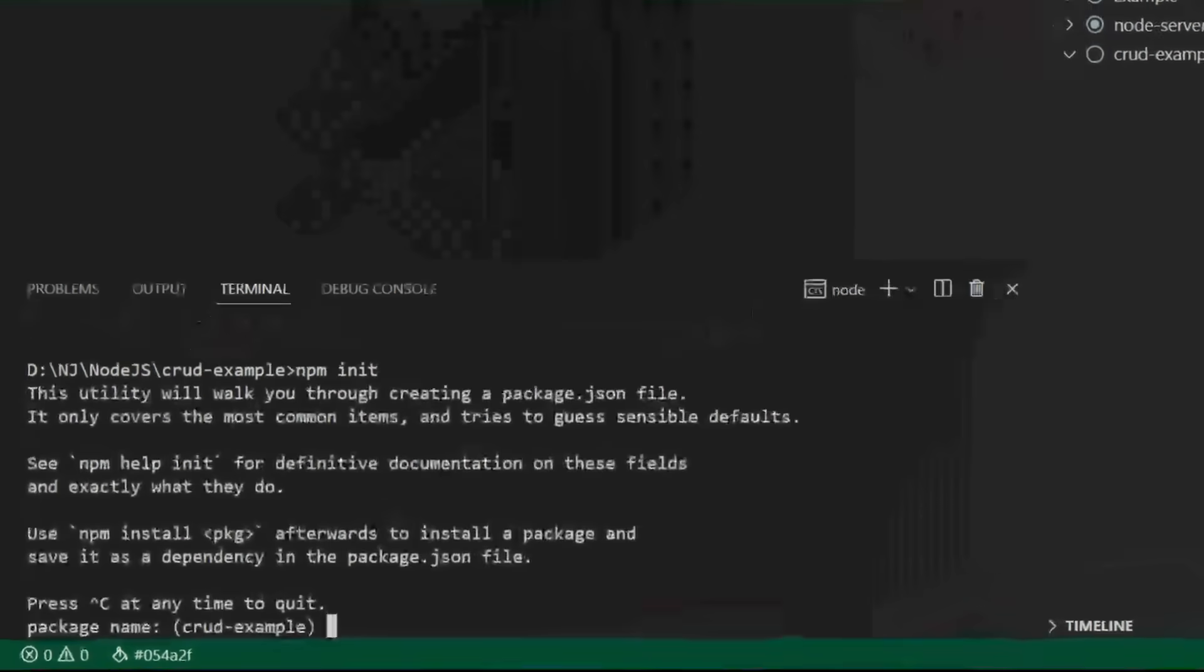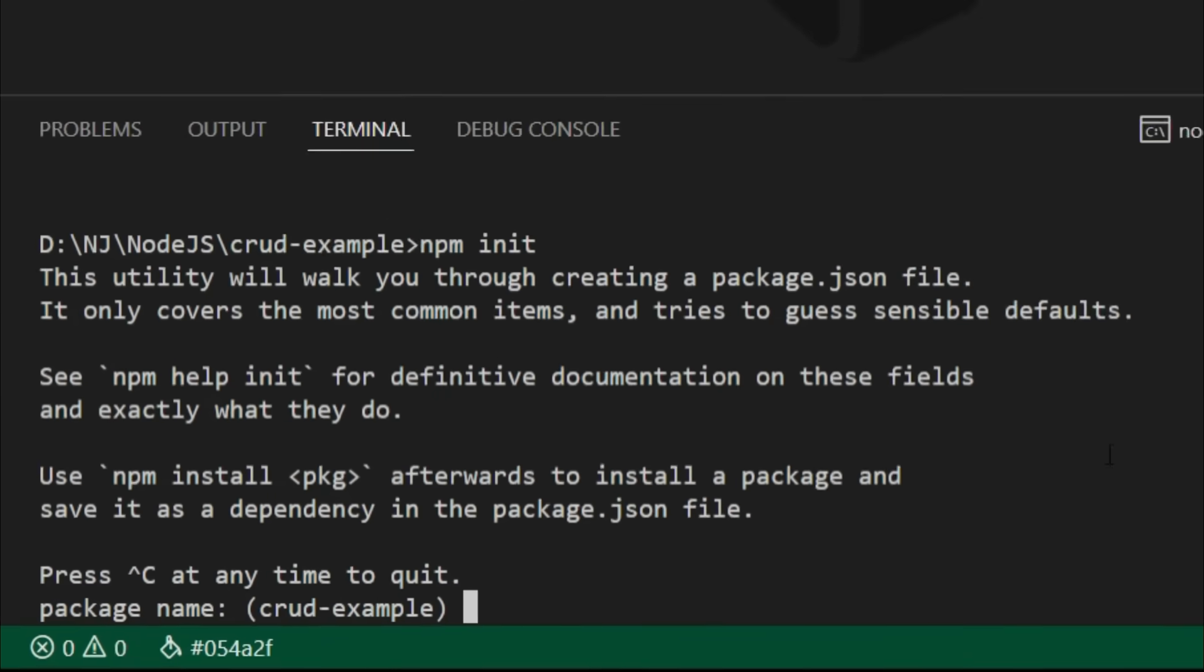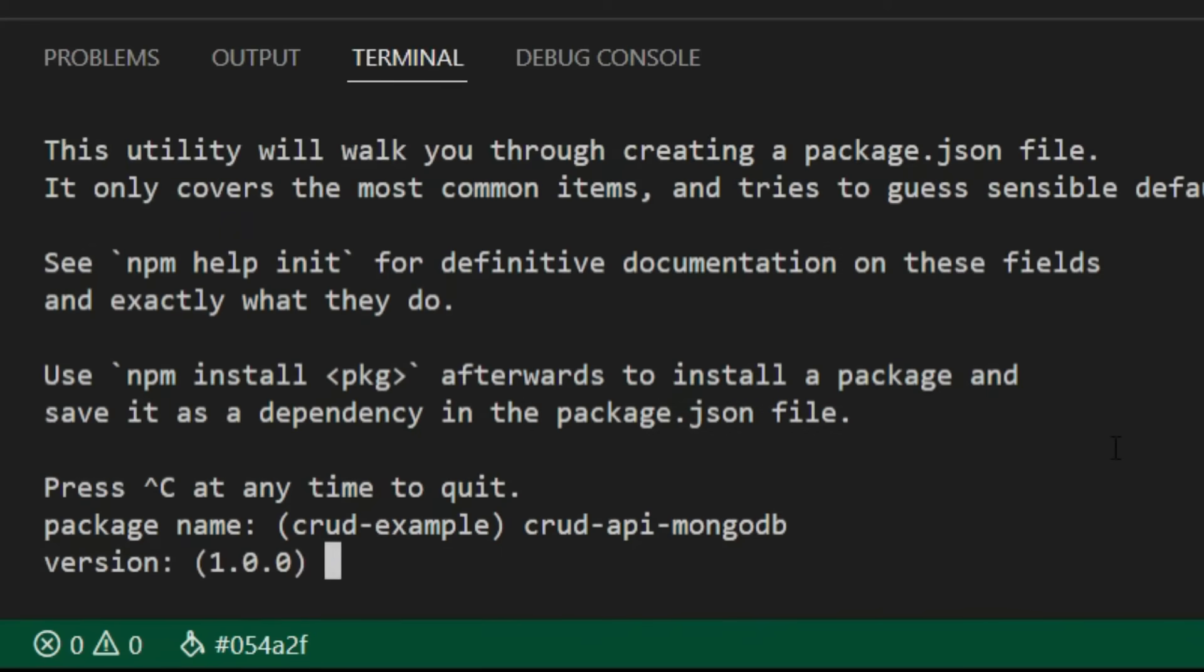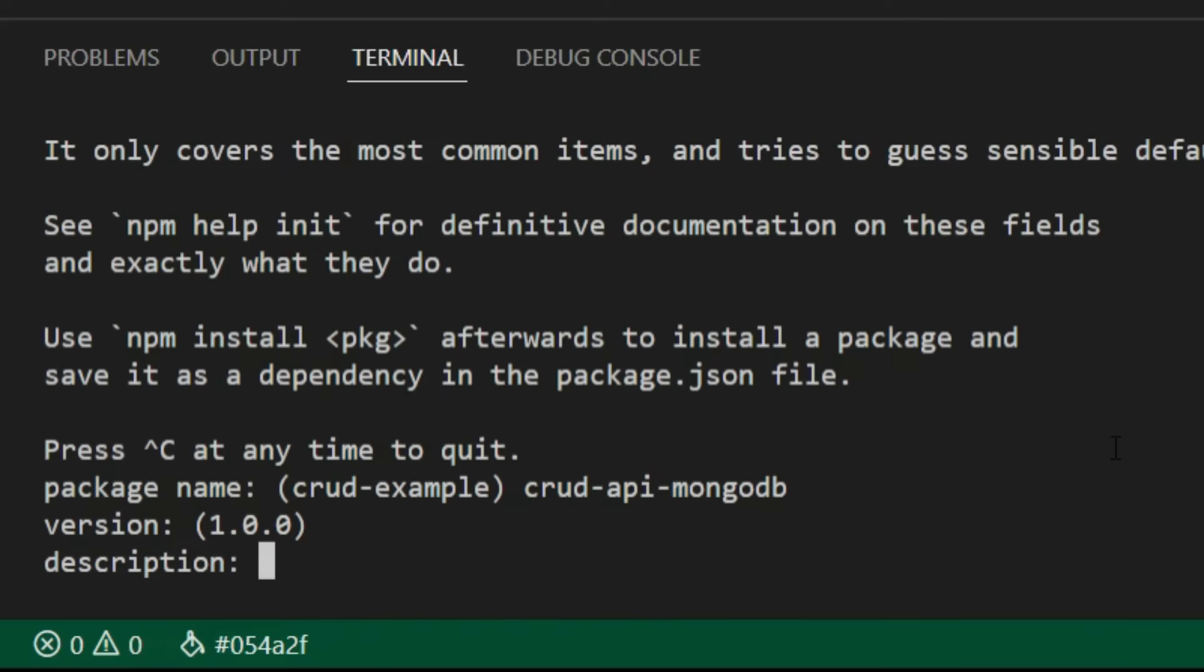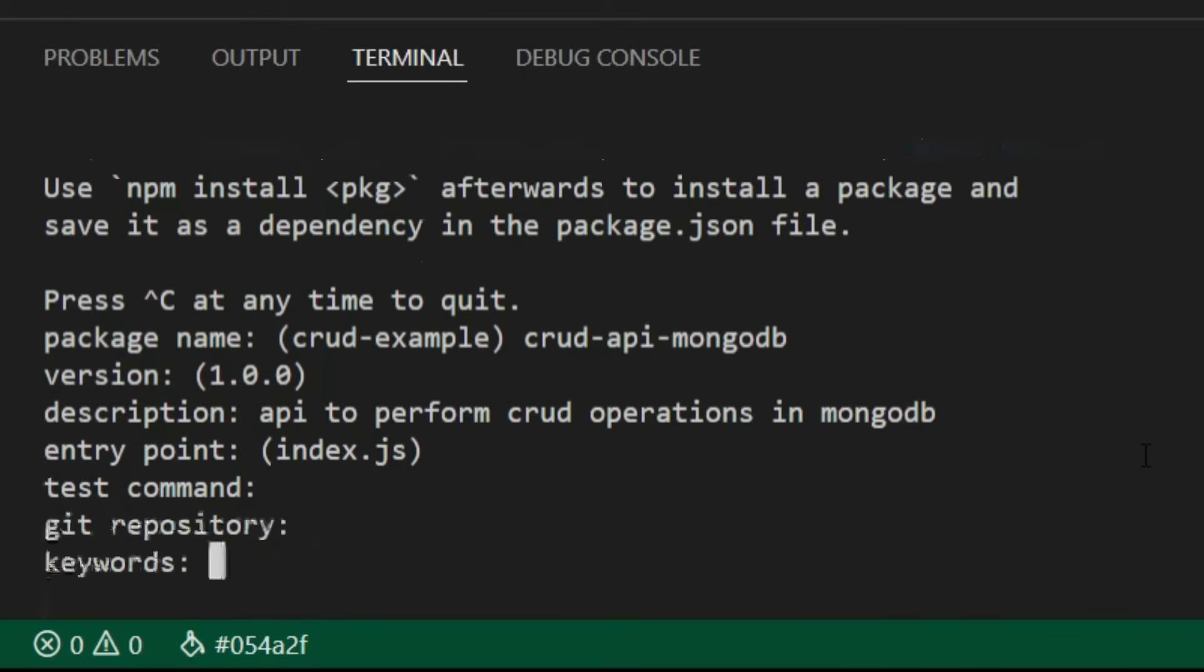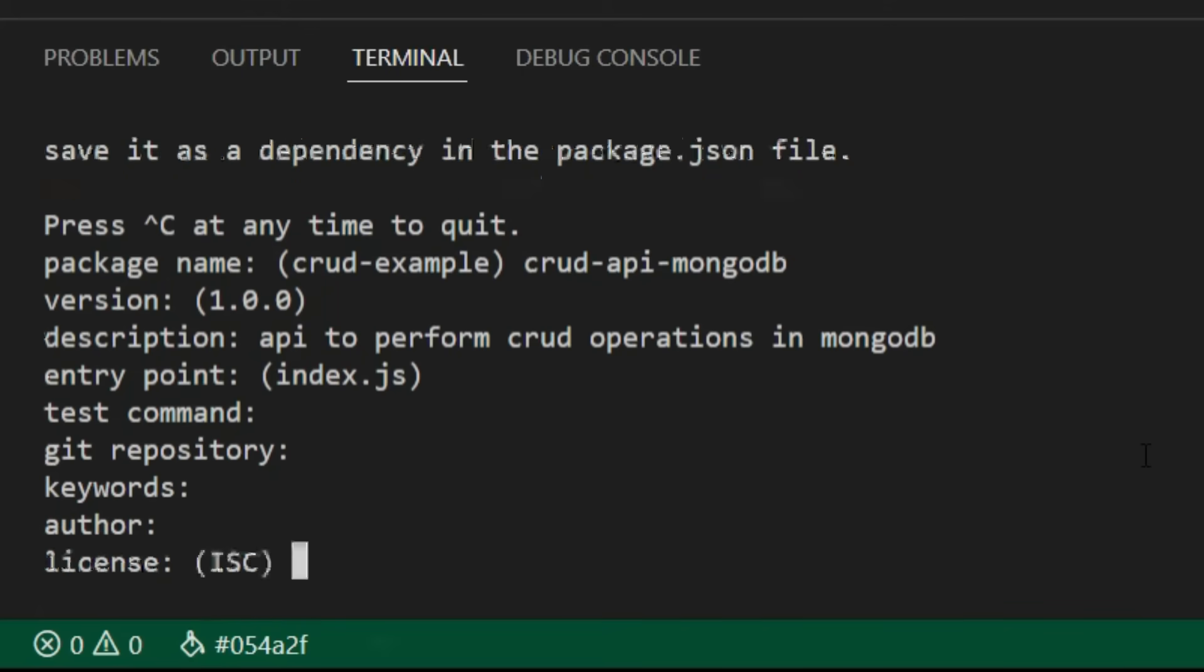Now it says package name. Let's name it as crud-api-mongodb version. Let's keep it as it is and enter. In description, I'll say API to perform crud operations in MongoDB. And now keep on pressing enter, that is accept the default value.